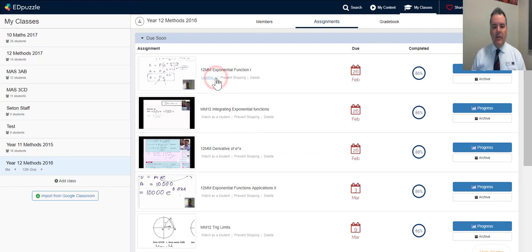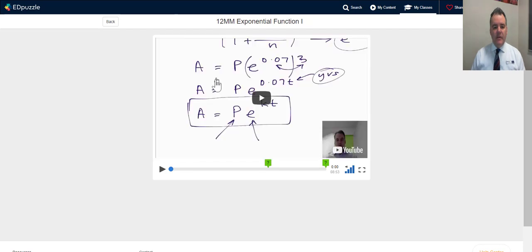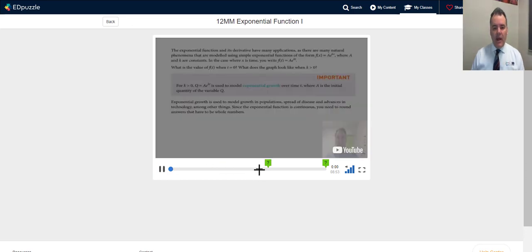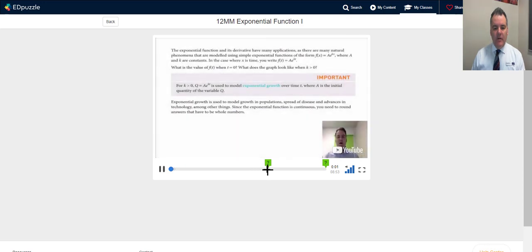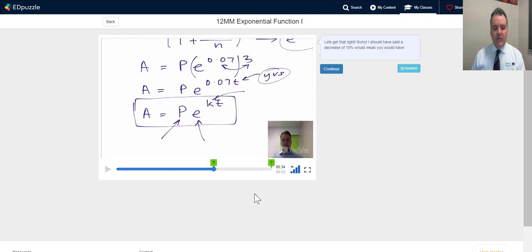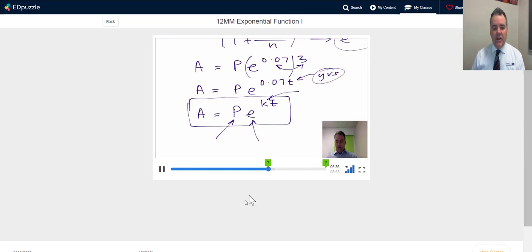Any video I've got I can view it as a student, seeing it exactly as they see it. In this particular video — I'll turn the sound down — this is a video I've created and uploaded to YouTube. As the video goes along it pauses after a certain concept, and I can add a note there. The student clicks continue, so I can add notes at any time.